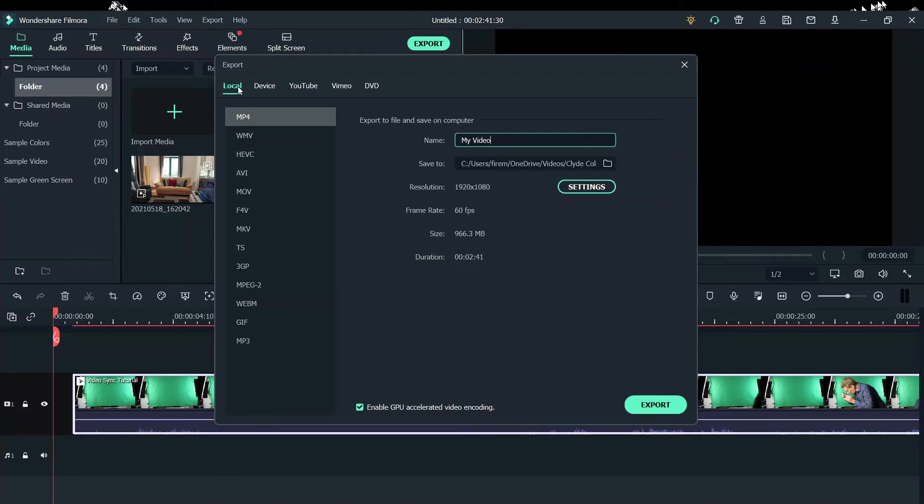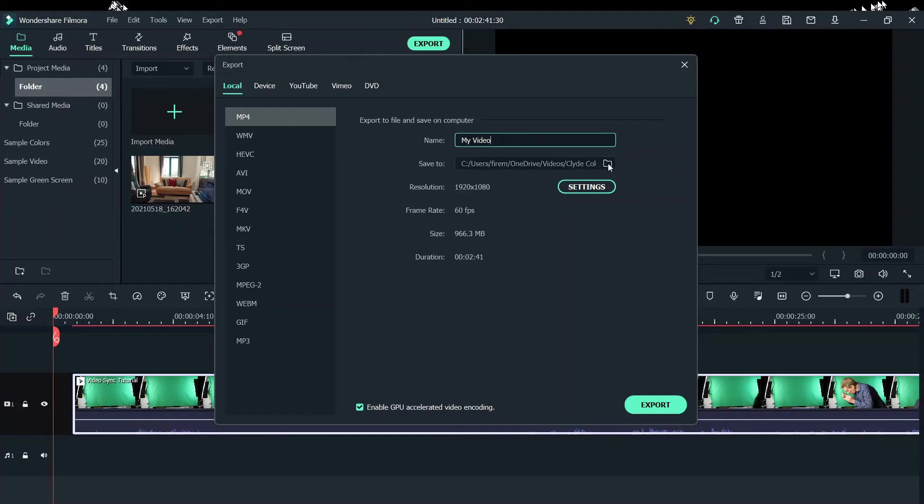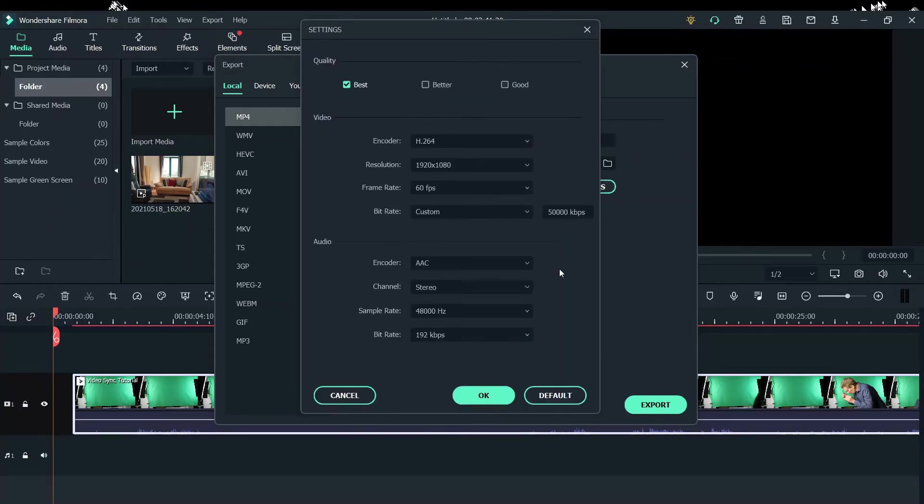Well, number one, you'll have a backup of a finished video on your computer. And number two, things will go smoother, especially if you don't have a super fast computer. So we've clicked on the Export button. Make sure you're at Local and MP4 selections. Of course, you're going to name your project, tell it where to go, and click on Settings.